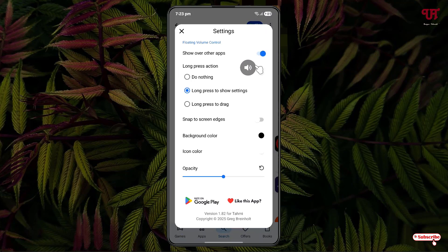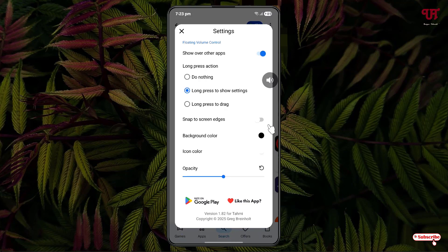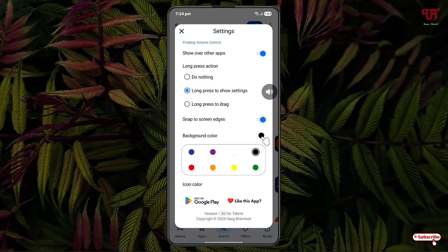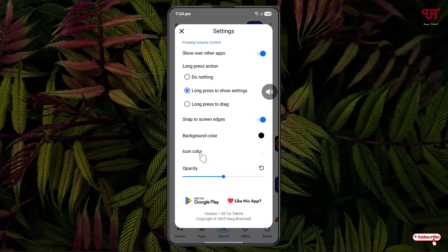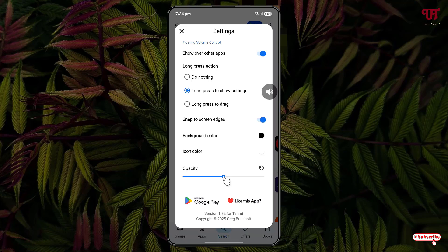You can now see a floating icon appearing on screen. Below you can see various options: long press action — do nothing, long press to search settings, long press to drag, and snap to screen edges. If you enable snap to screen edges, it will always stay in the corners of your smartphone screen. You can change the background color and the icon color depending on your needs.